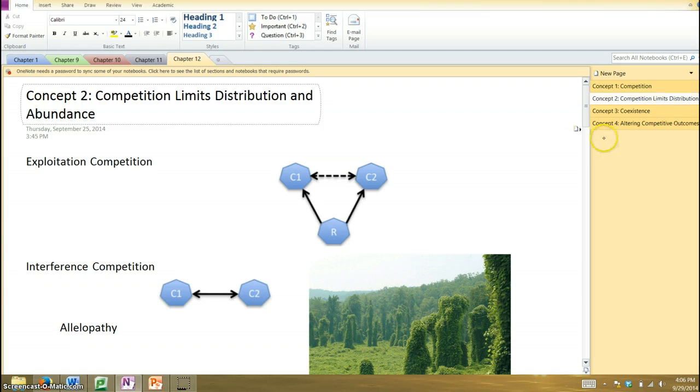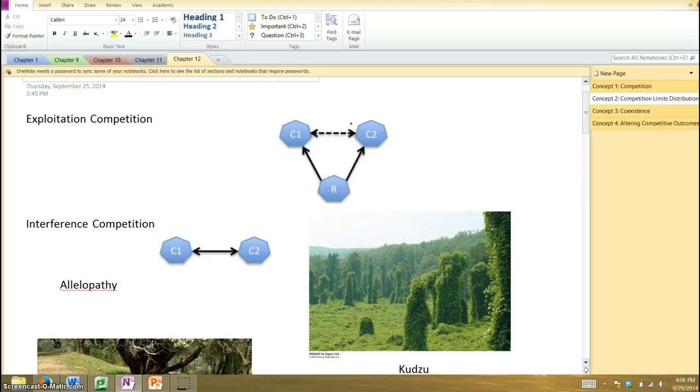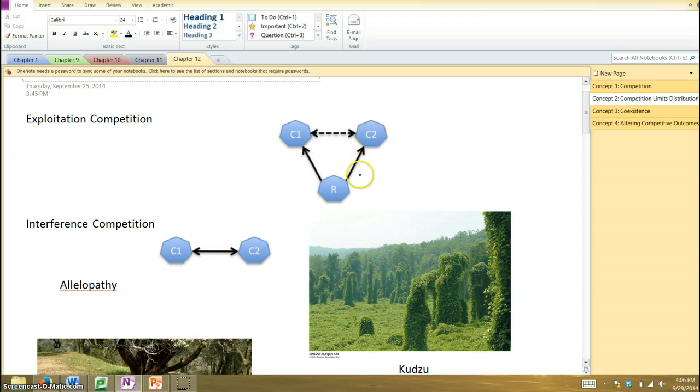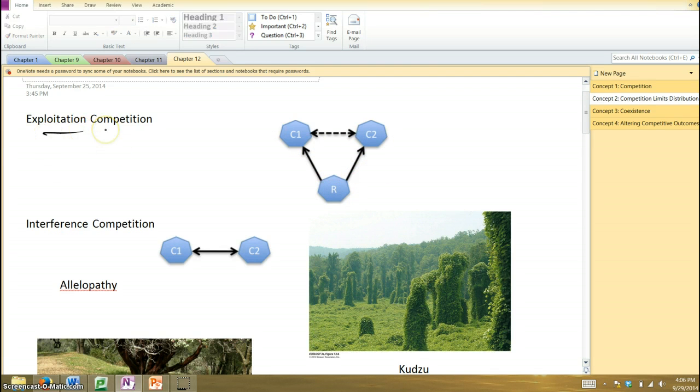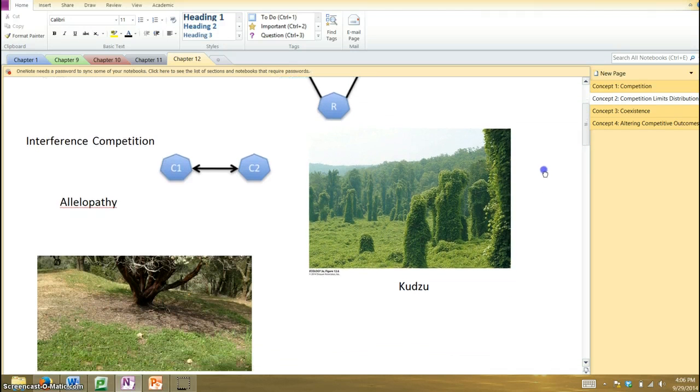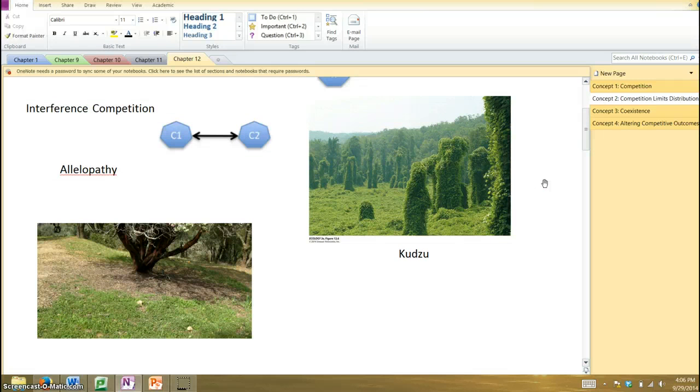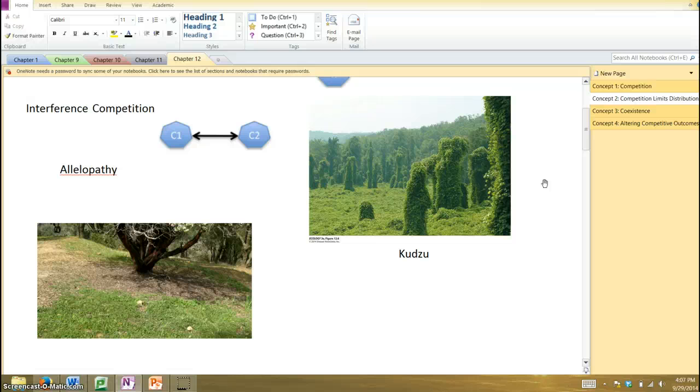So the kind of competition we're mostly focusing on is what you would call exploitation competition. The two species are not directly interacting or beating each other up, if you will, to get access to the resource. But in acquiring the resource, it leaves less for the other species and vice versa. So they're competing indirectly by exploiting the resource. Now, you do get cases of what we call interference competition, where the species literally prevent the other from acquiring a resource. They interfere with its ability to do that.